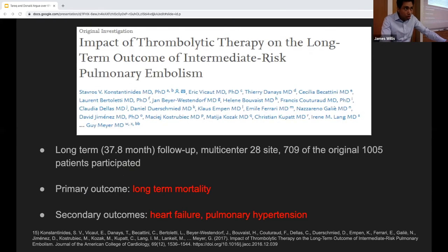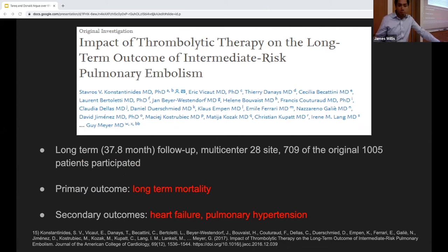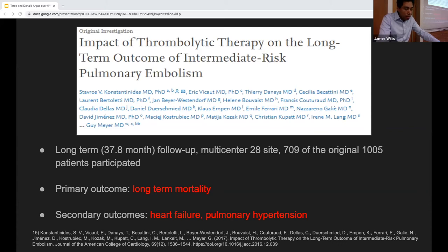Even in the group that didn't receive TPA but later developed hemodynamic decompensation, only half of those patients actually ended up getting TPA afterwards — yet mortality was not different between groups. This was an intention-to-treat study. So how clinically relevant is hemodynamic decompensation as an outcome? Maybe these patients had transient hypotension, received pressors, and improved — or perhaps the hypotension was from sepsis or pneumonia during those seven days.